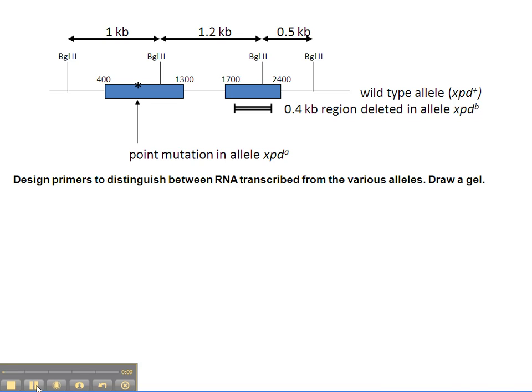We're going to be working with RT-PCR, where the RNA is first reverse transcribed to DNA, and then we do the PCR reaction.